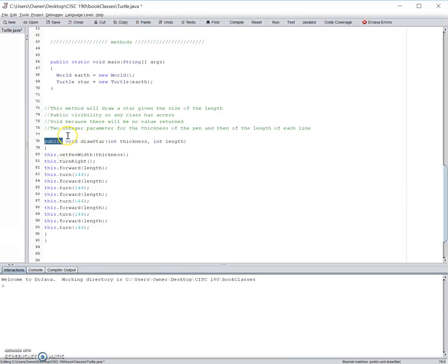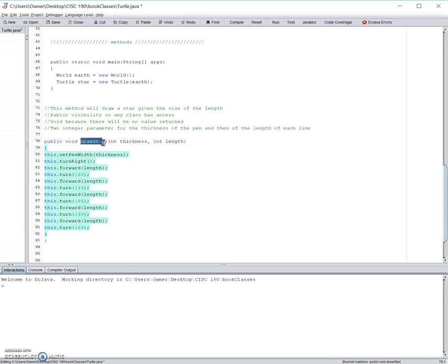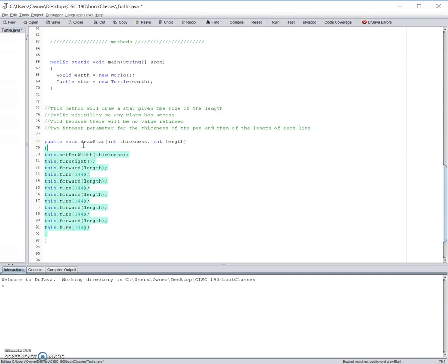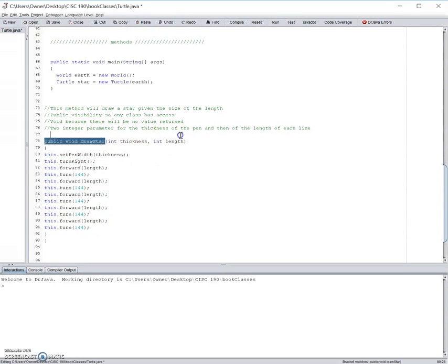Next, we need to set this type to void, since no value will be returned, and then the actual name should follow. The method name should start with the lowercase letter of the first word, and then any following words should have its first letter capitalized. Then the parameter list.